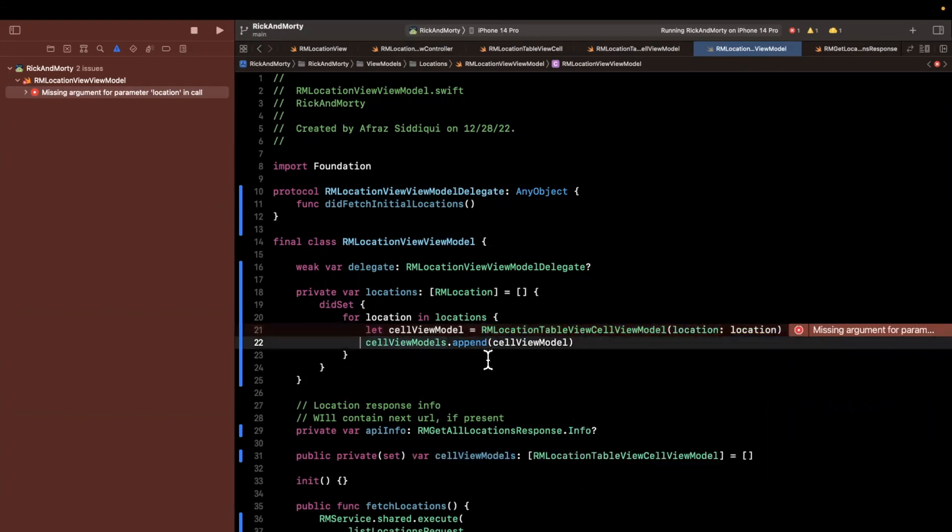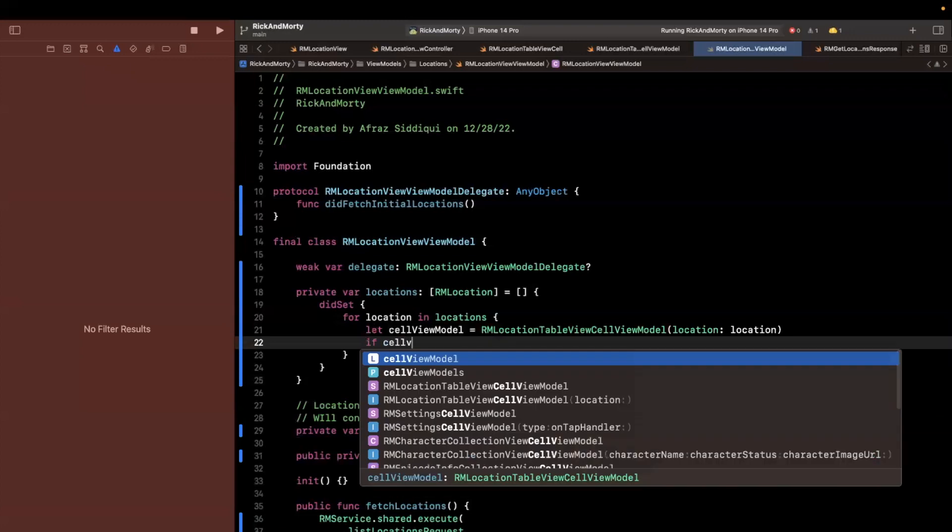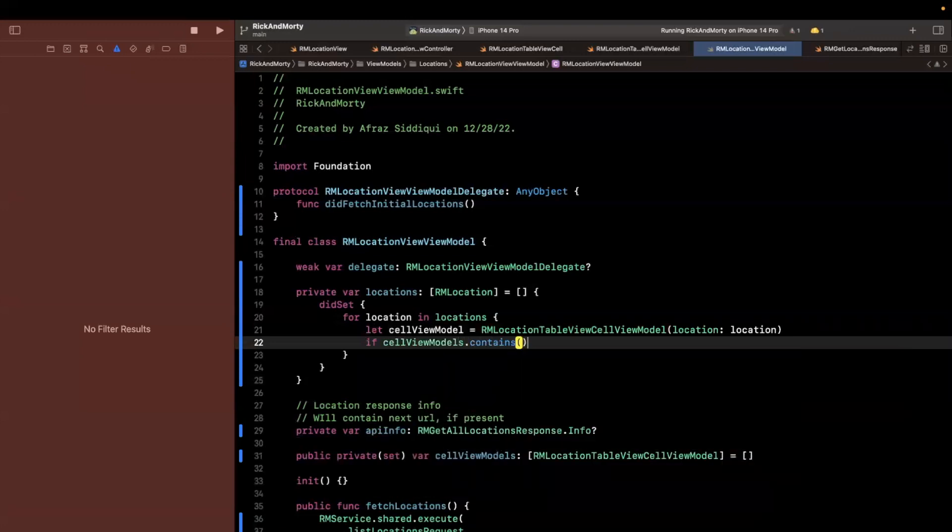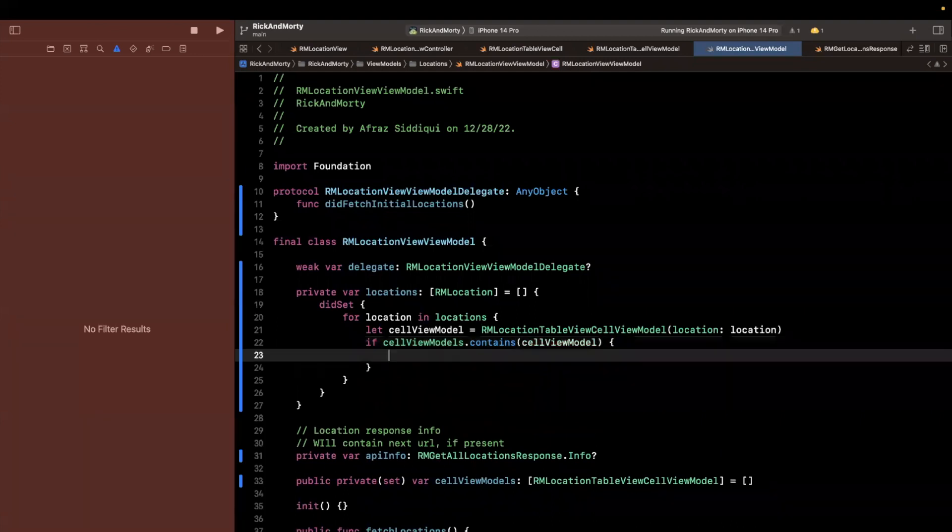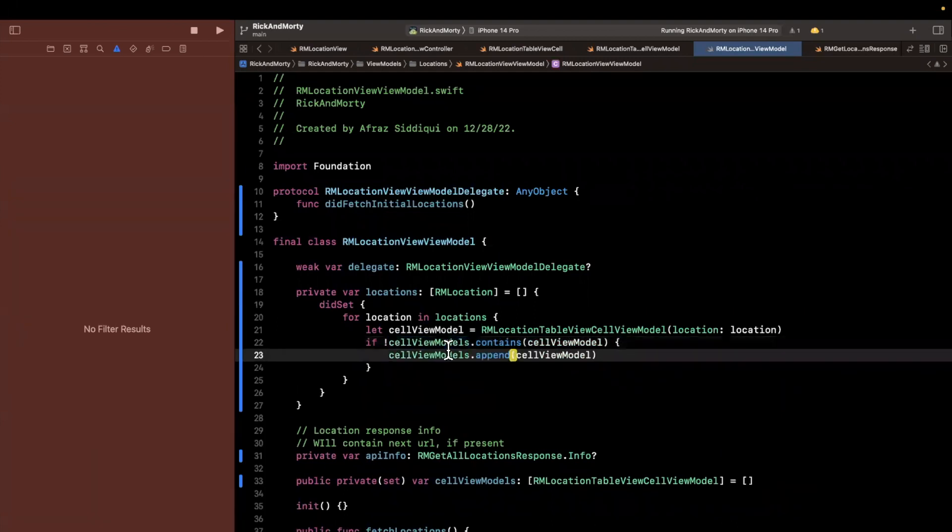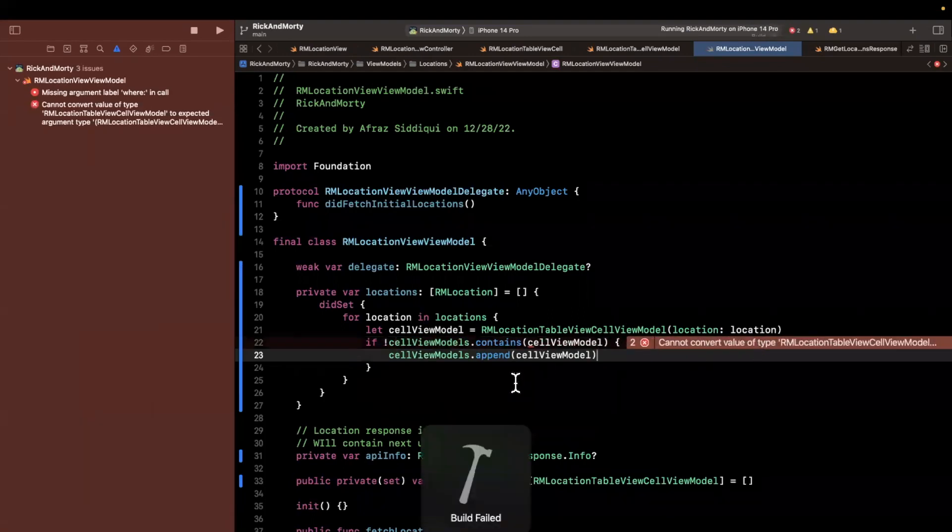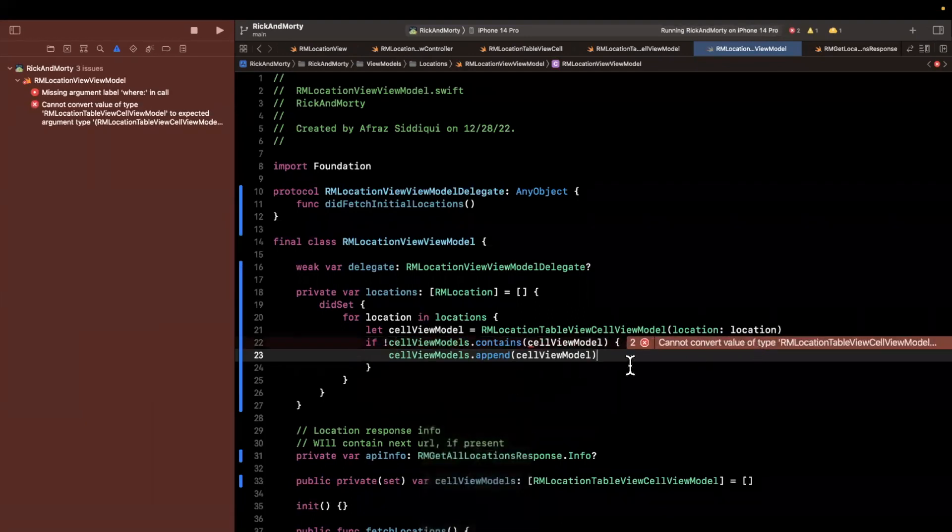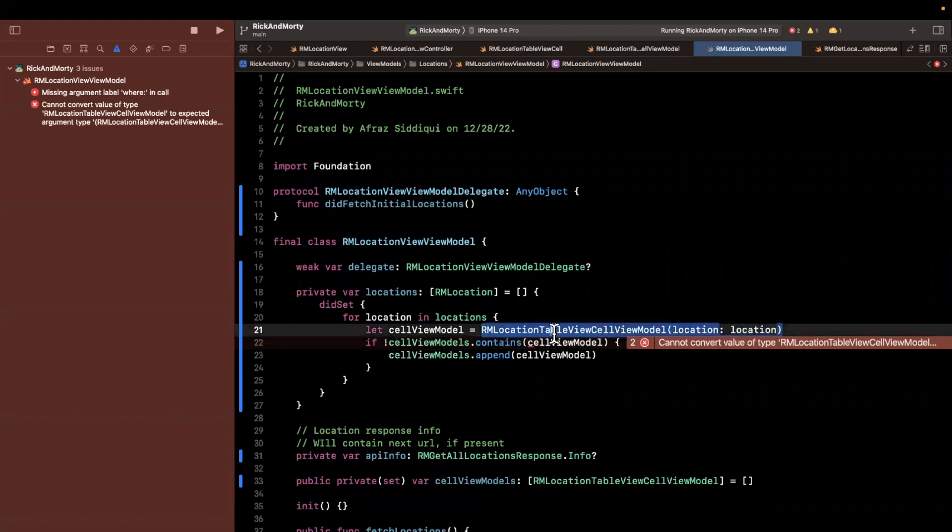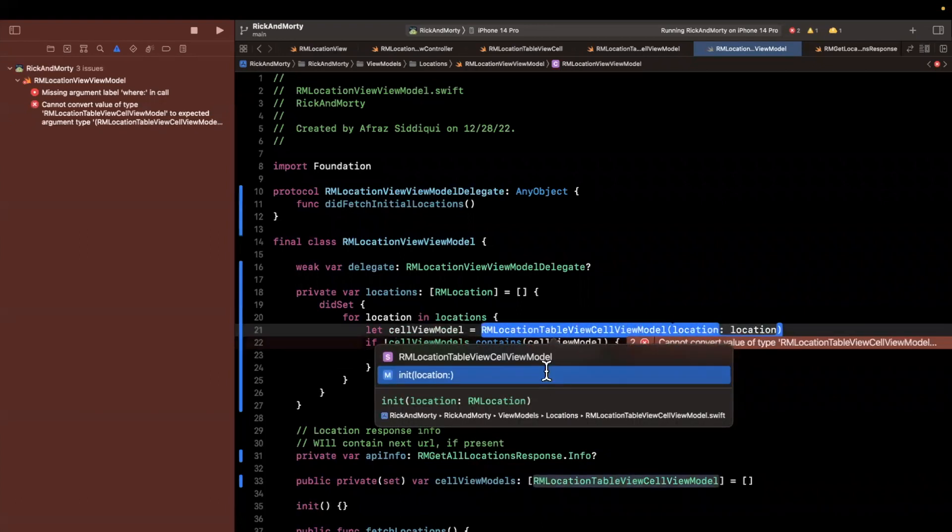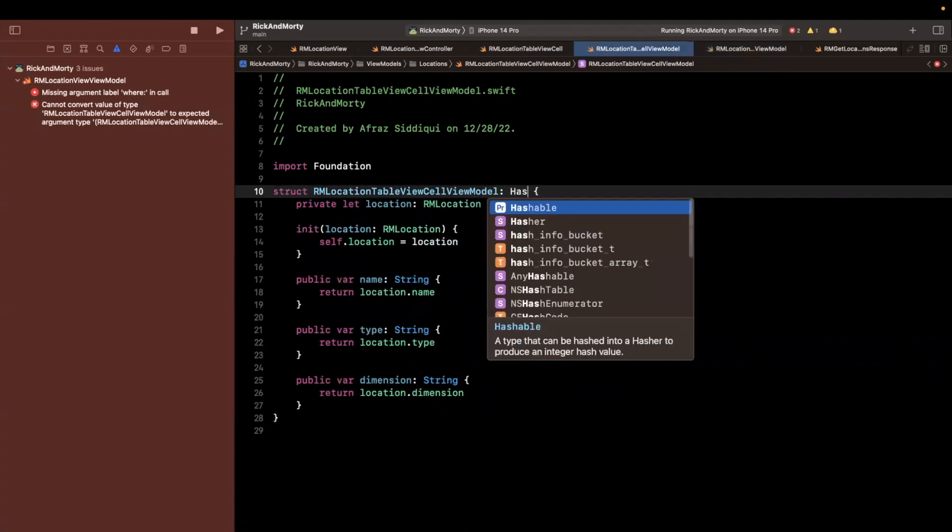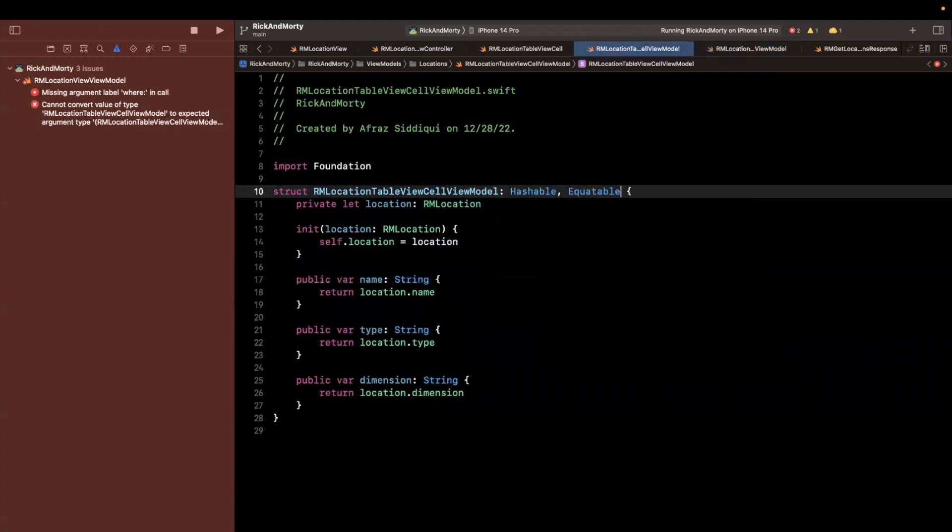So it's yelling at me because we need to actually pass some location when we instantiate this location will be a location from our for loop. But again, we want to filter, we don't want to append to the cell view models if it already contains the view model that we've created. So we'll say if cell view models contains cell view model, singular. If it doesn't already contain it, then we want to append it. But if you try to build this, it'll actually yell at you. And the reason it's yelling at you is basically saying that I don't know how to check if a single view model is unique or not, right? I don't know how to check if it is contained.